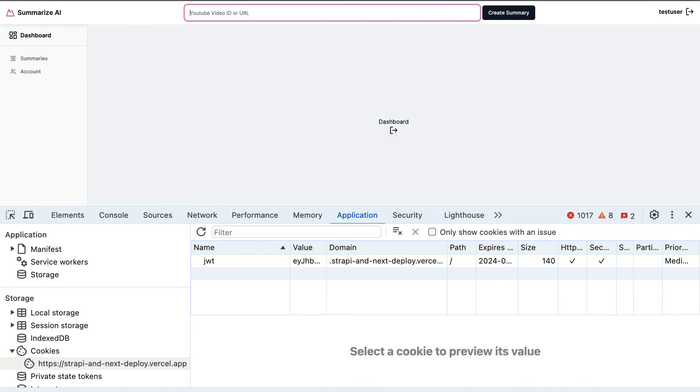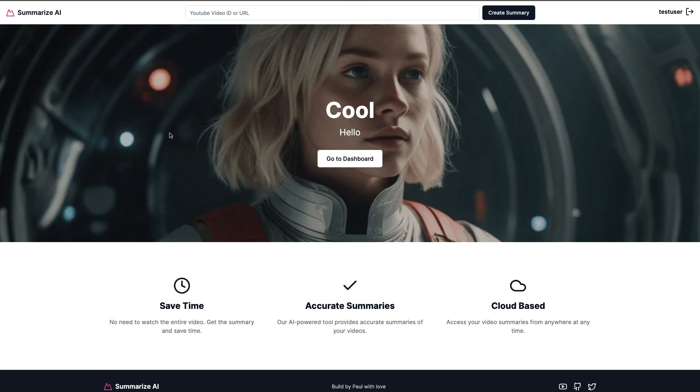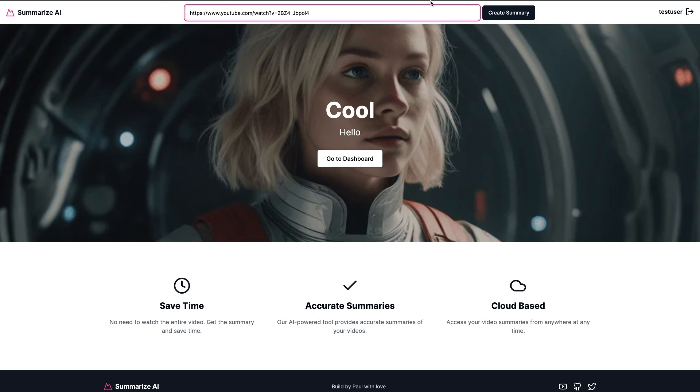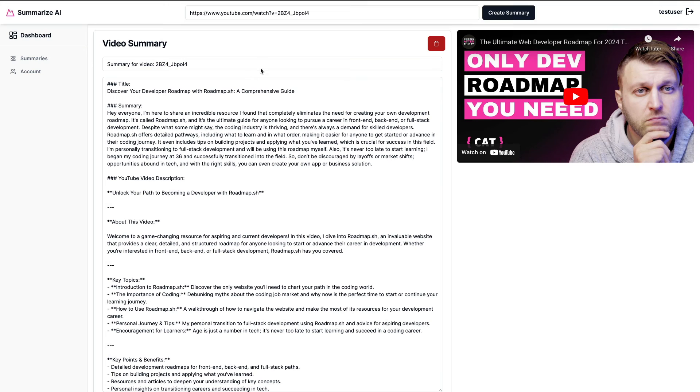Before we test our API, you want to make sure that you are using a pro account because we have to increase the limit for our execution time. If you're on a hobby plan and you try to create a summary and you click create summary, if the API call takes more than 10 seconds, you're going to get a timeout. But because I'm using a pro account, I'm able to increase the limit.